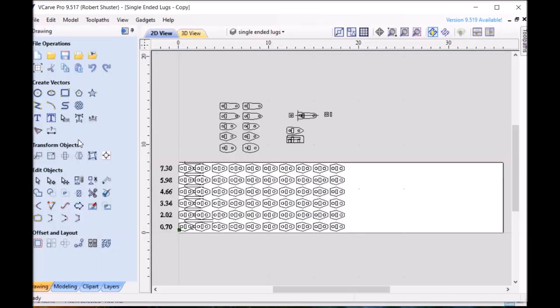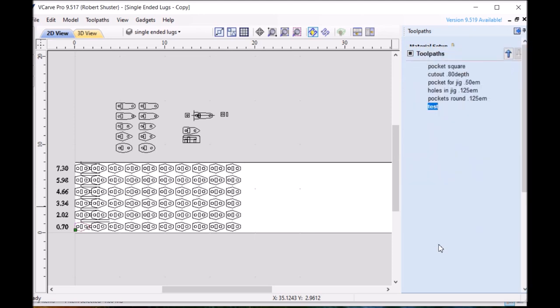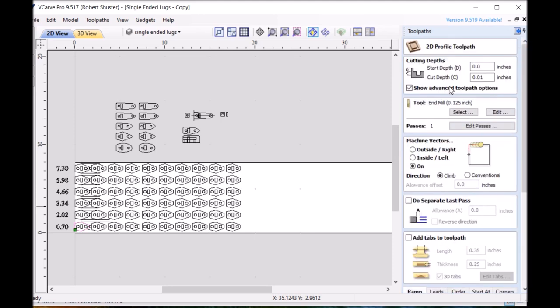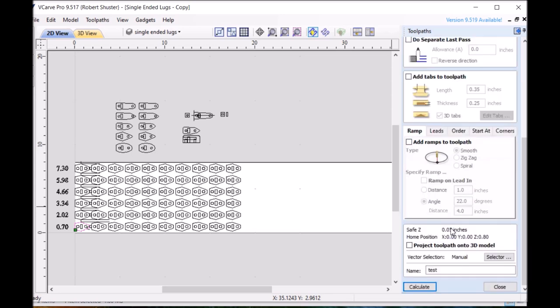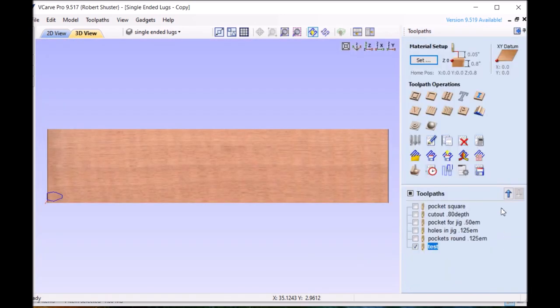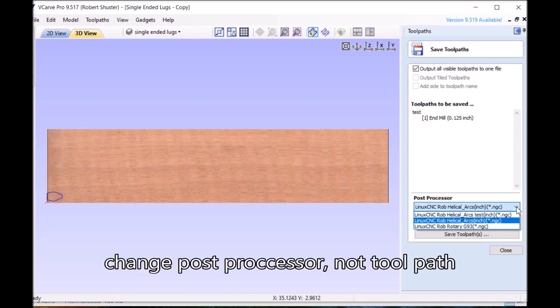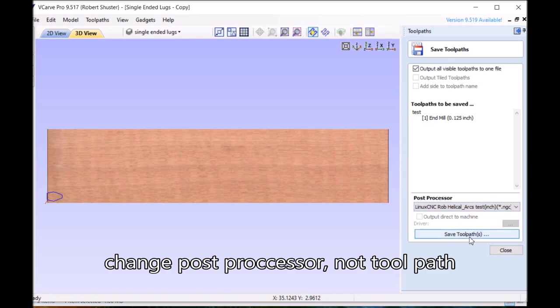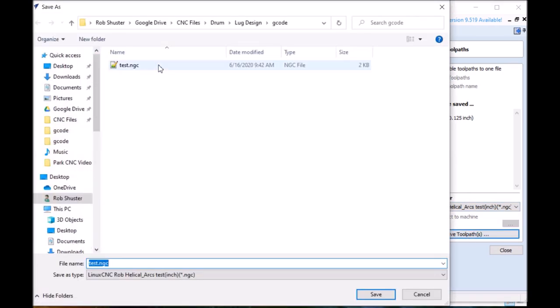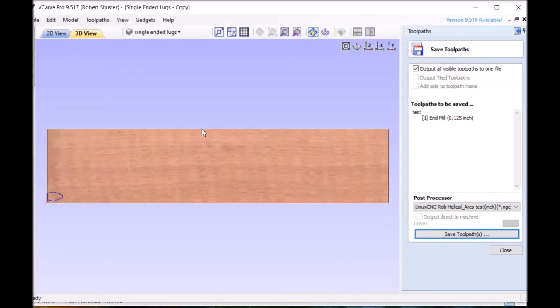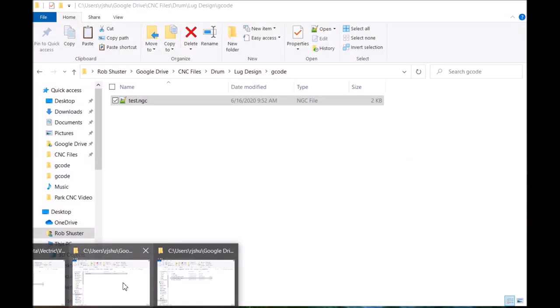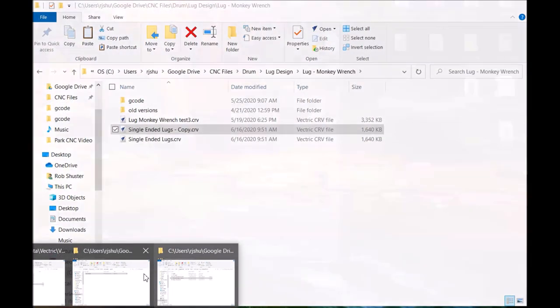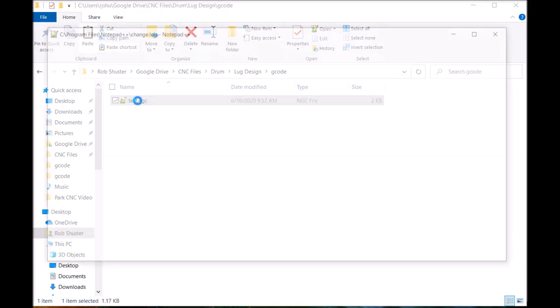And I've already got a tool path called test over here. We're going to work on that. It's pretty simple. Cut depth a hundredth of an inch on the line. Name test. Calculate it. Close. Now I'm going to save that tool path. But I'm going to change the tool path to test right there. Save tool path. There's already a tool path named that. So the old one I'm going to copy over it. It gives me a little message that you're copying over a file.